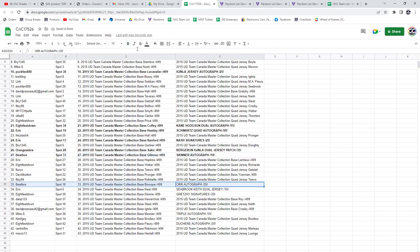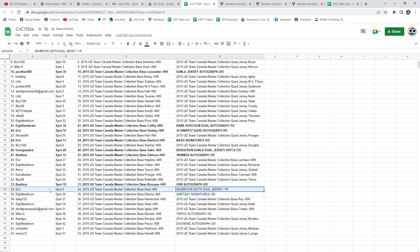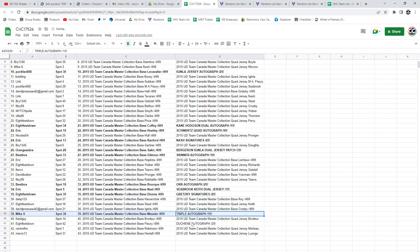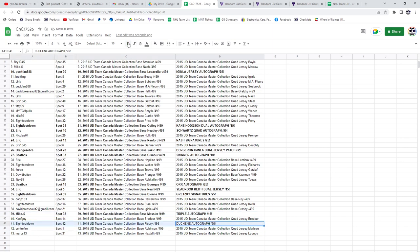Bobby Orr goes to beatbox. Zebra Keith dual goes to Eric. Eight feet down gets the Gretzky. The triple auto goes to Mike S. And the Duchesne, eight feet down.